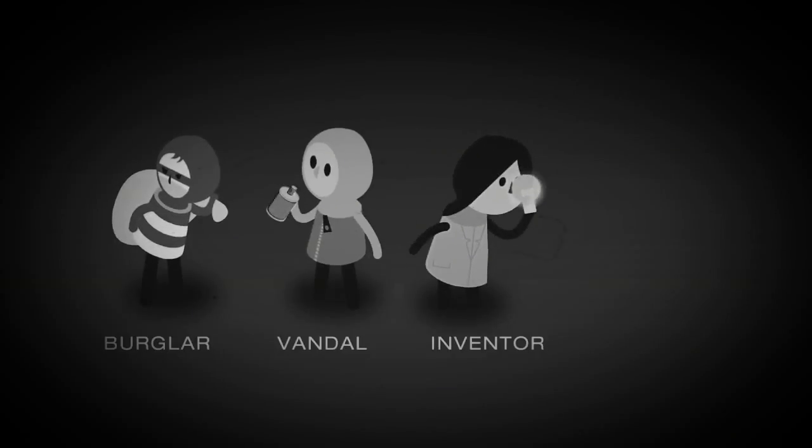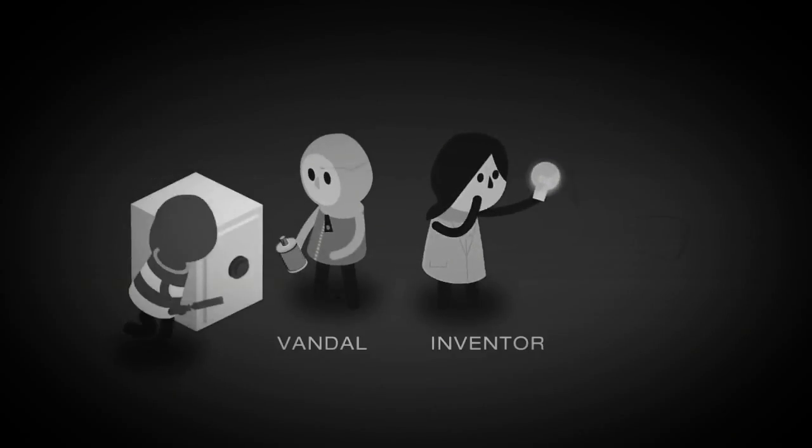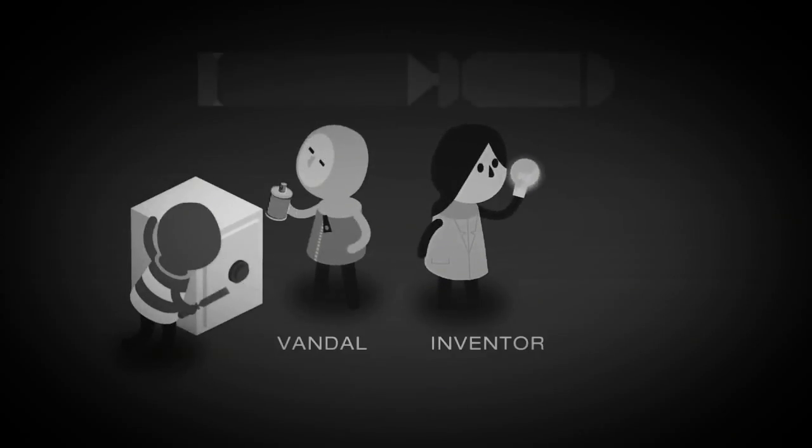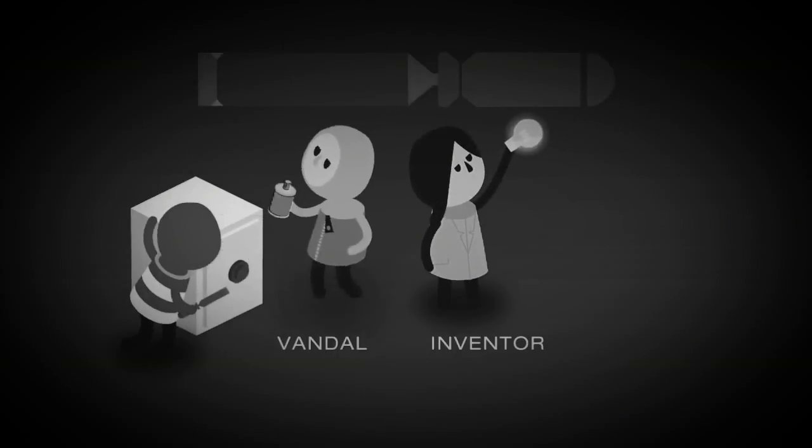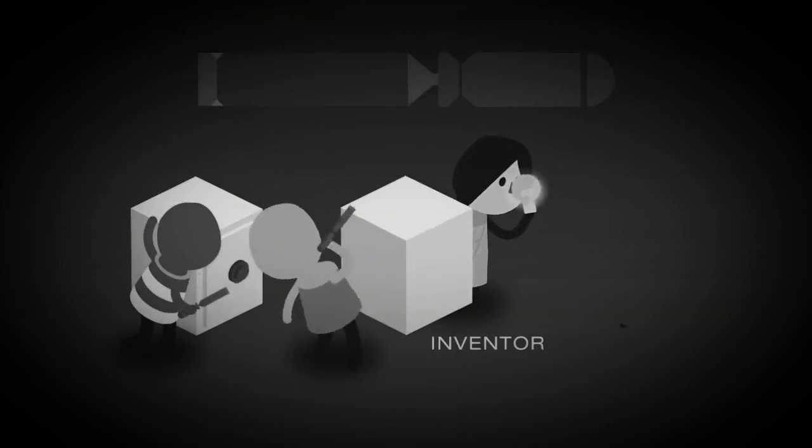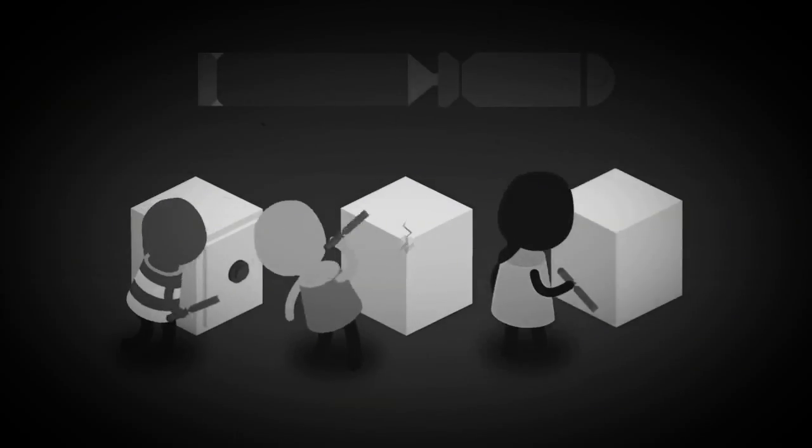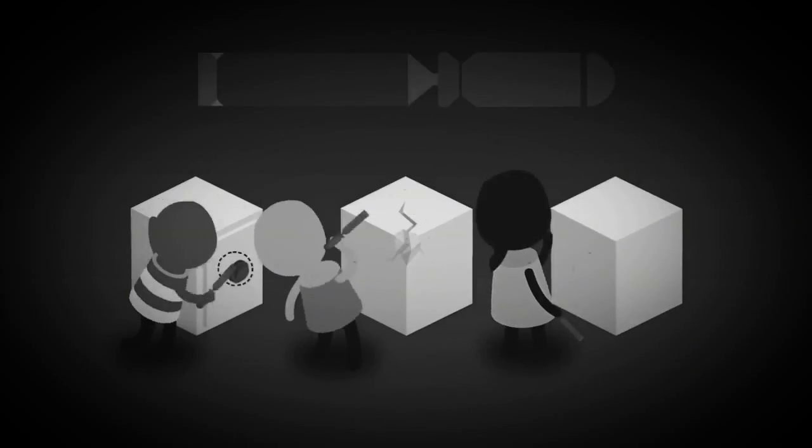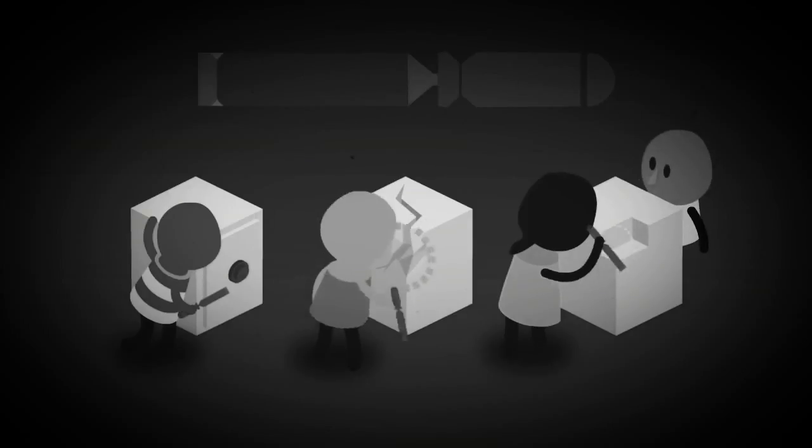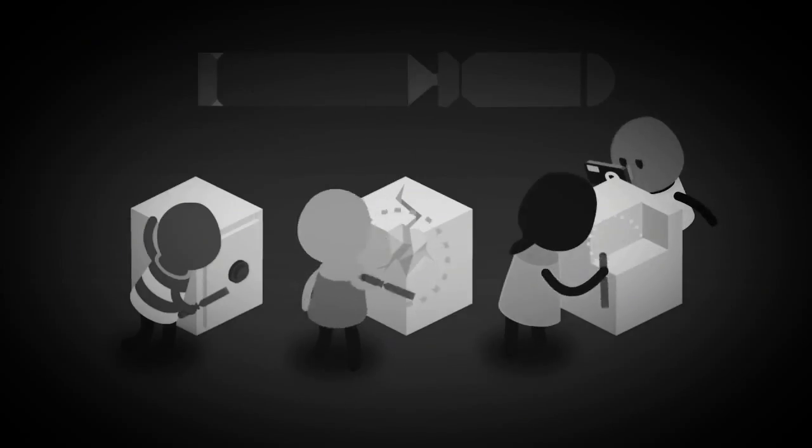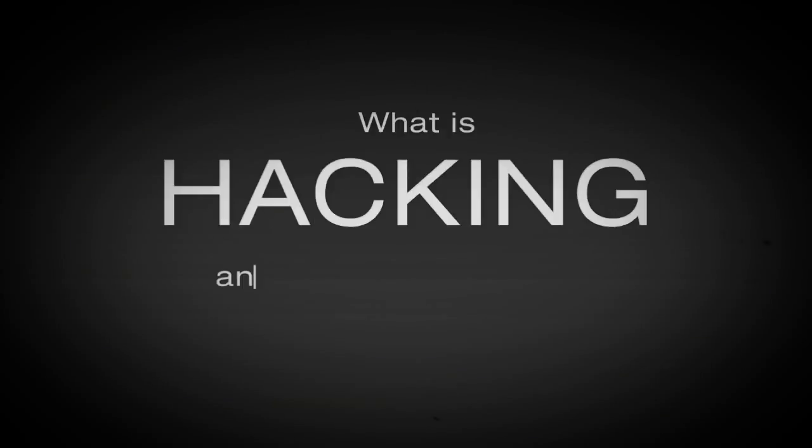But it's the wrong question. It's like asking, is a chisel something you use to break into safes, to deface buildings, or to carve statues? No. The questions we should be asking are, what is hacking and why do people do it?